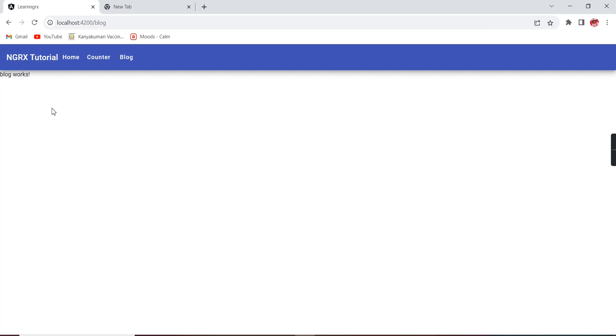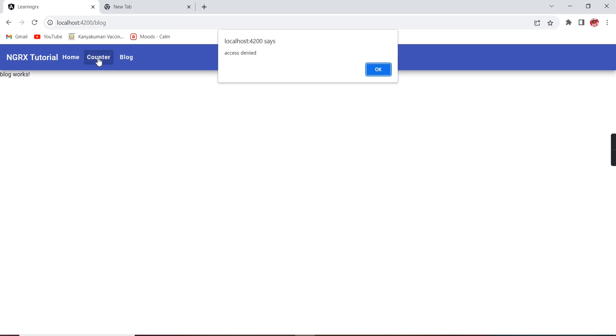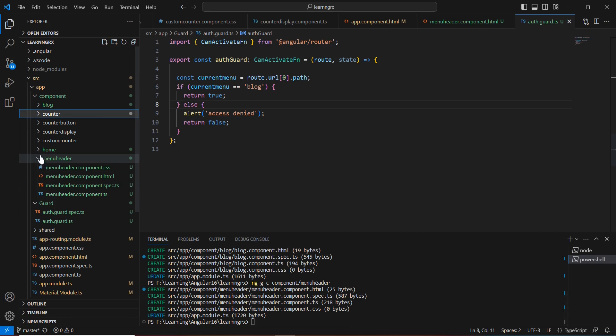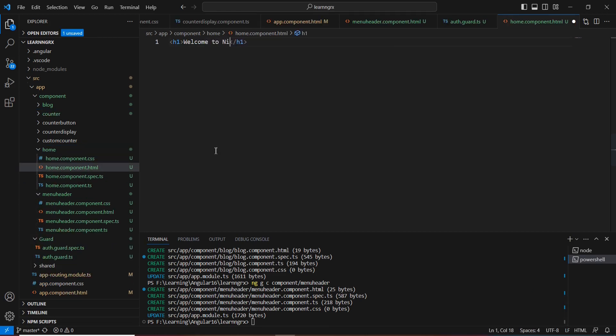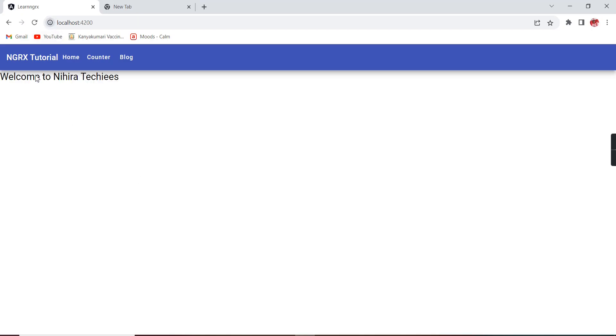If I click `counter` I get the access denied message. If I try to provide the URL `/counter` directly, we again get the access denied message. The navigation did not happen — we cannot see our counter content. The URL changes but access is denied. Let me also update the home component text.